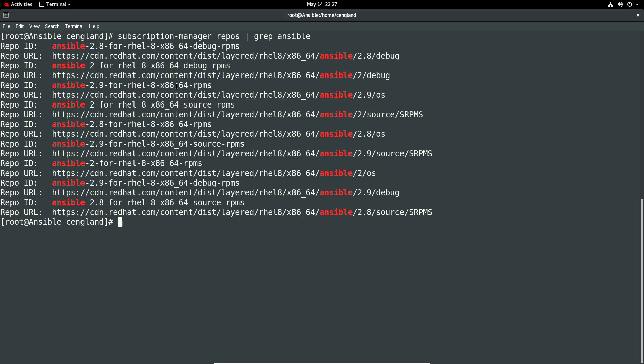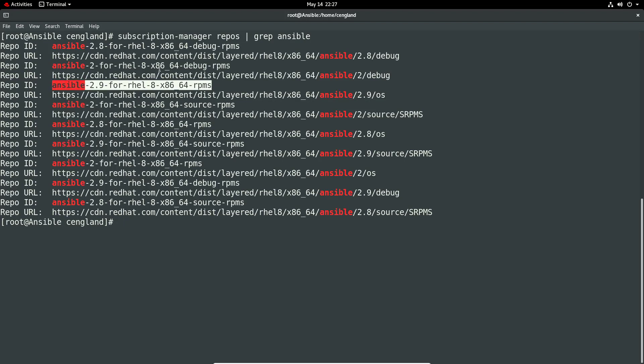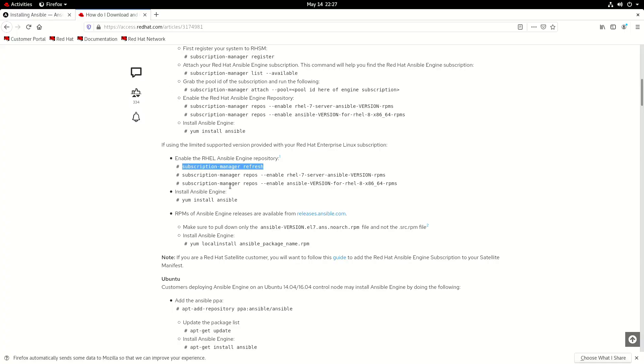Ansible 2.9. Yeah, that looks good. Okay. So that'll be the latest version of the list and that's the repo ID. So if we go back to that original command, subscription manager repos and then hyphen hyphen enable and then Ansible to the version for Red Hat basically that one.